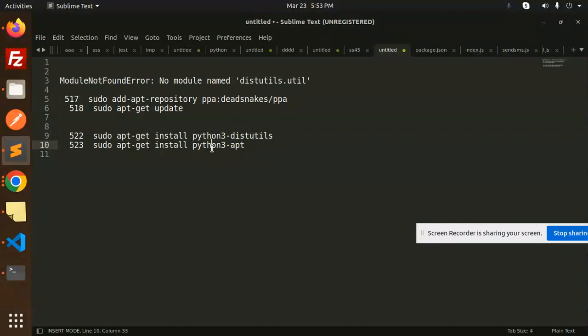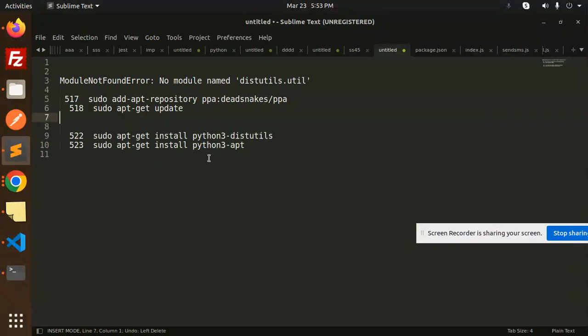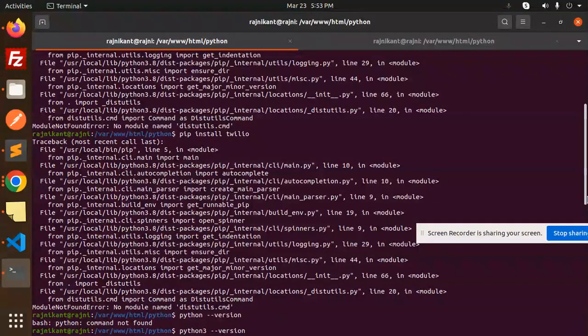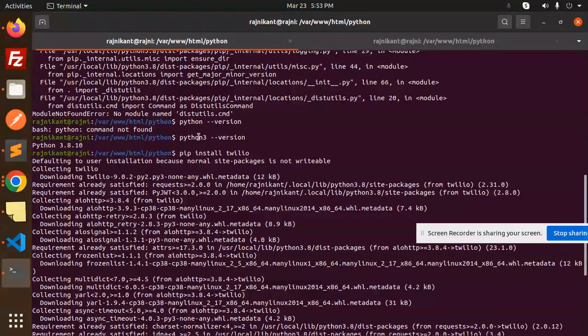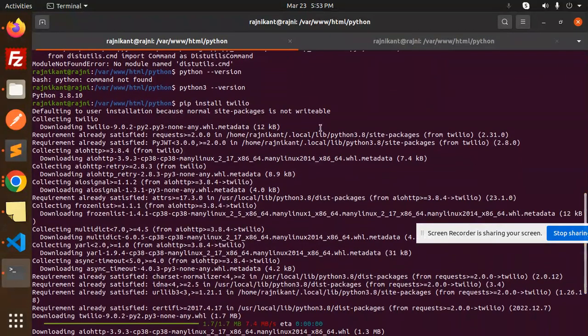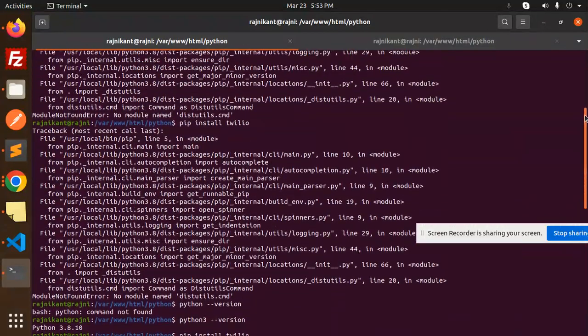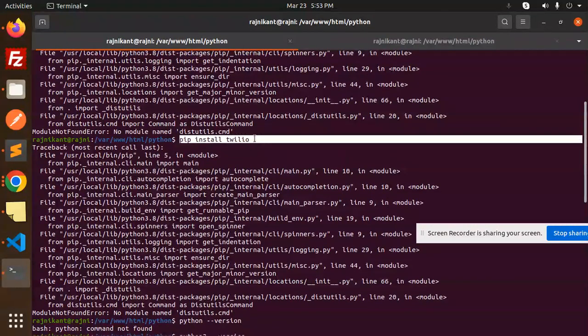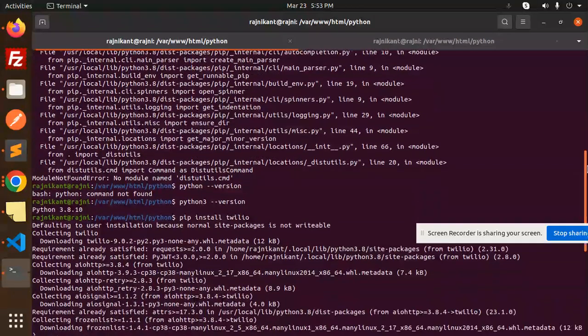After doing this, you are successfully able to install the Python packages. Now you can see that when I make the changes, I'm able to see - previously when I tried to run pip install Twilio, I was facing this issue.